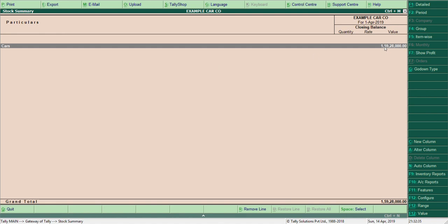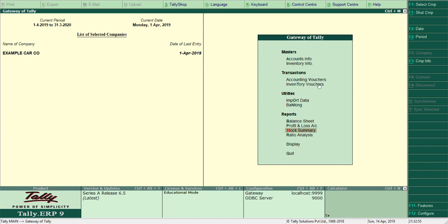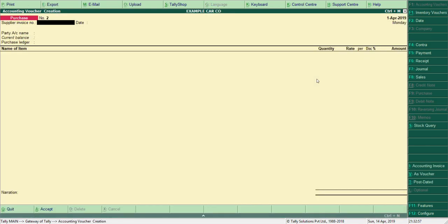Let me go back and see the stock summary. We have cars worth 1 crore 59 lakh 28,000. In detail: Baleno 5 quantity, Maruti 800 10 quantity, Safari 8 quantity. Double-clicking shows inward is 10 quantity, outward is zero because we have not sold anything yet. This is how it gives the stock summary.